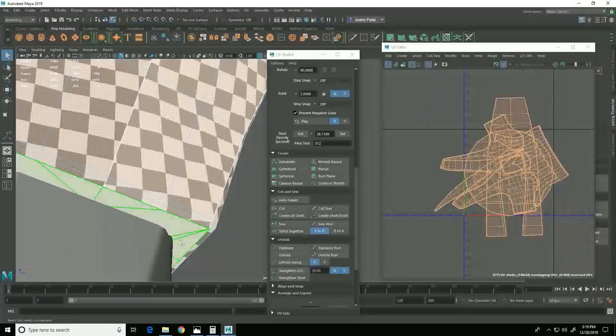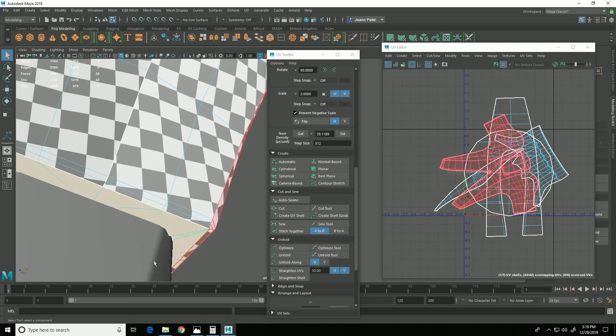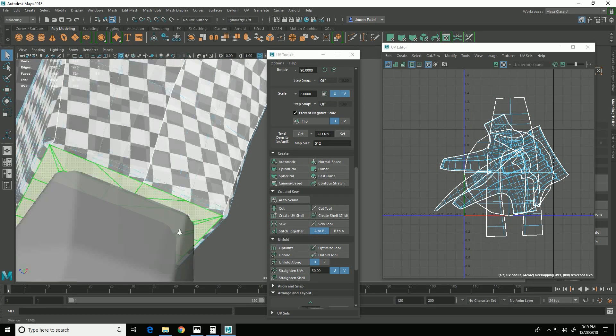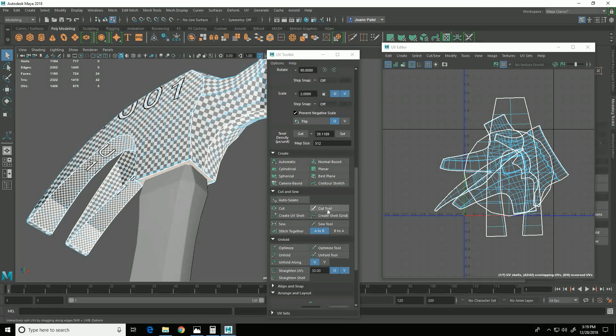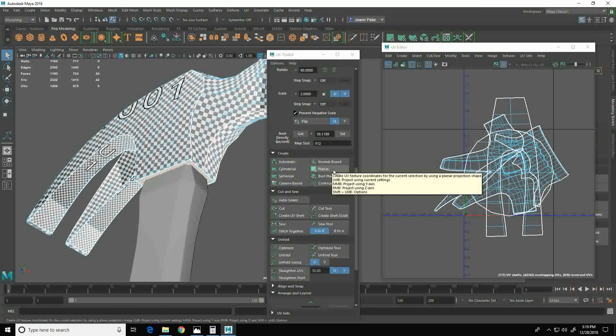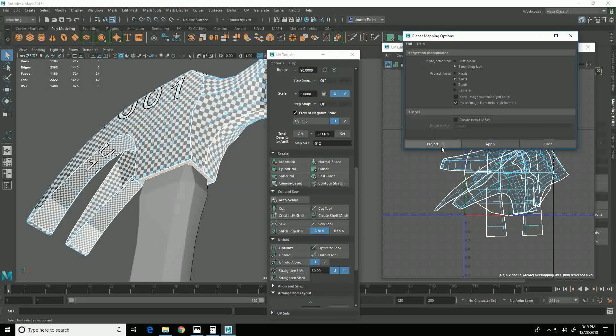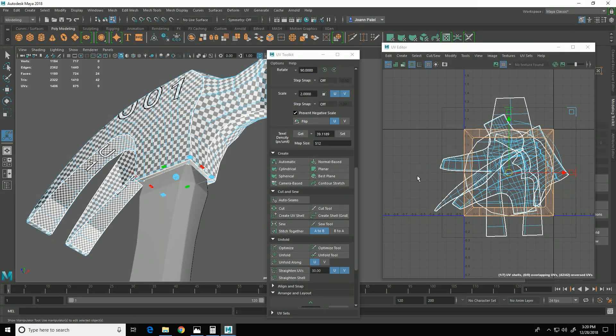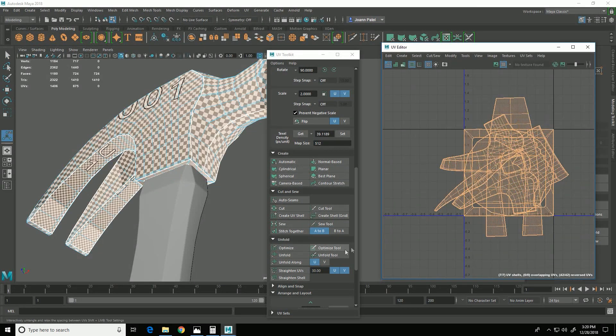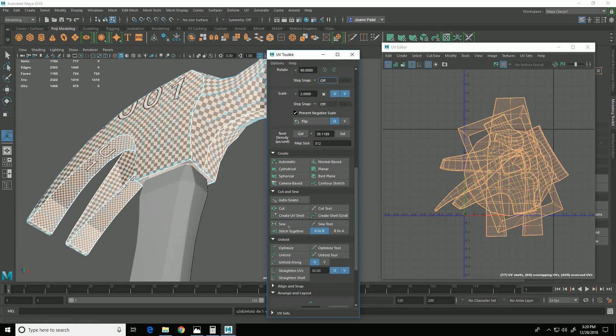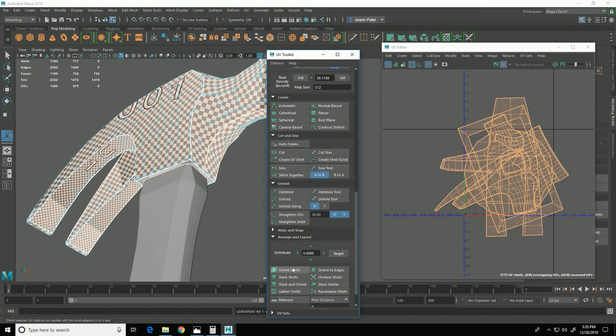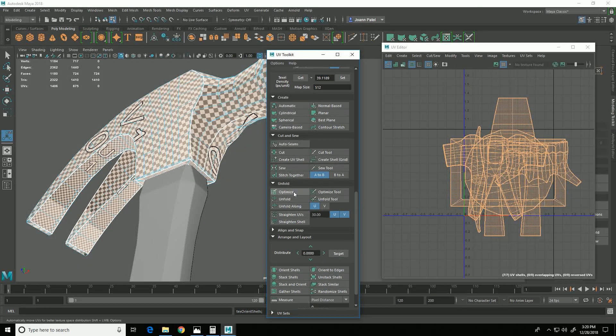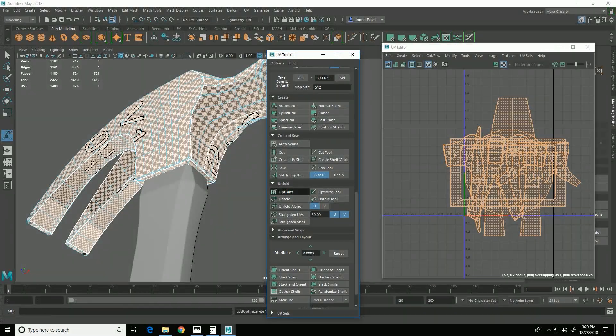The only one that didn't unfold well is this piece here. And that one I need to hold down shift, planar, make sure y-axis is selected, and project. And then again, I'm just going to select these all again and unfold. And then come down here to arrange and layout, orient shells, and then optimize.